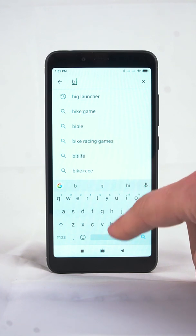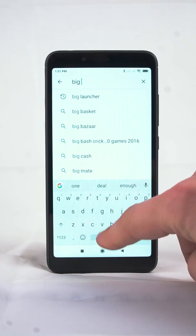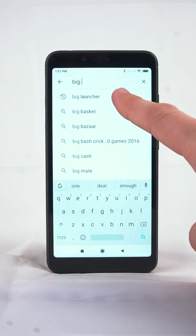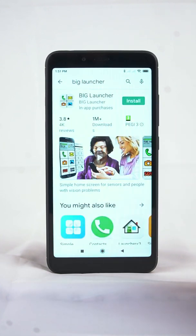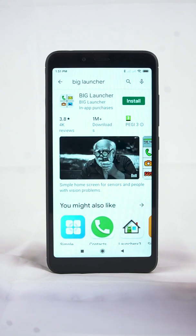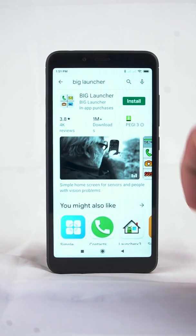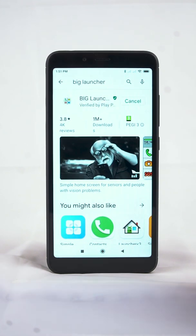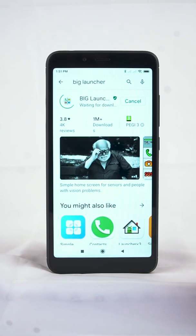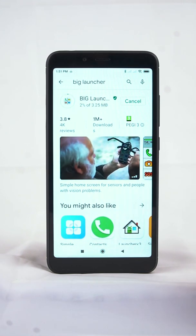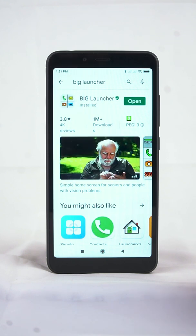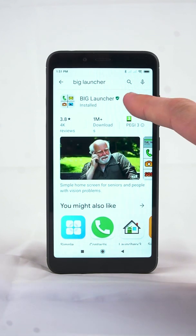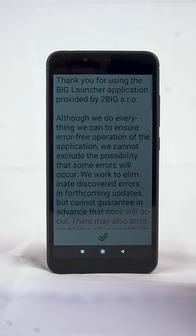Go to the Google Play Store and search for BigLauncher. After installing, tap Open.